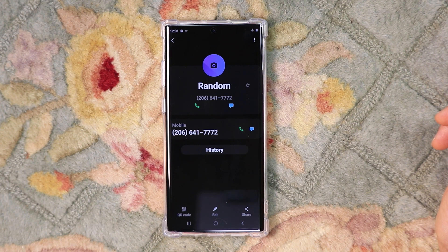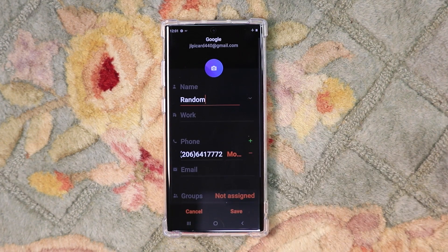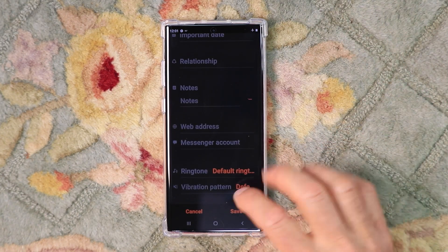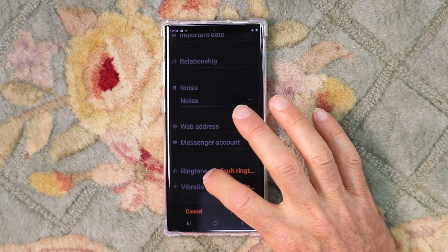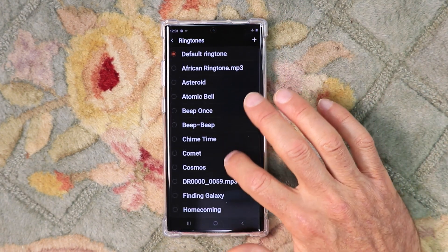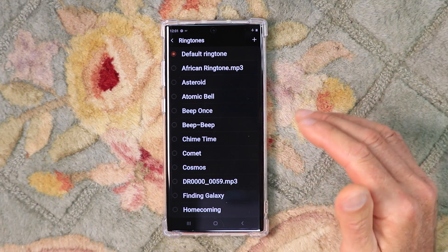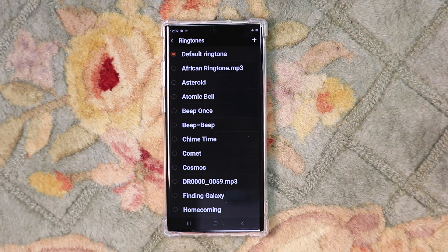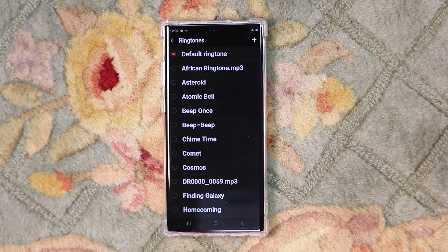I've clicked my Random contact and then the little eye indicator to the right to get into the contact info. Click Edit at the bottom, scroll down, hit View More. Towards the bottom you'll see Ringtone, and here are all the available ringtones available on the phone. You can set that to ring just for that Random contact or any of your other contacts. Stay tuned if you want to see how to actually add a custom ringtone or notification sound to the phone.